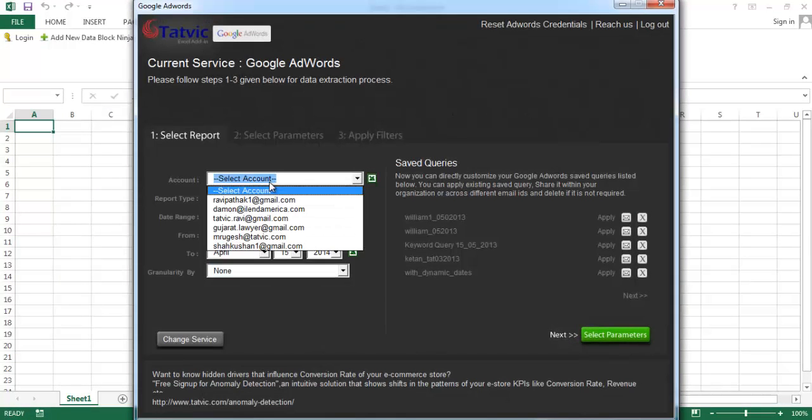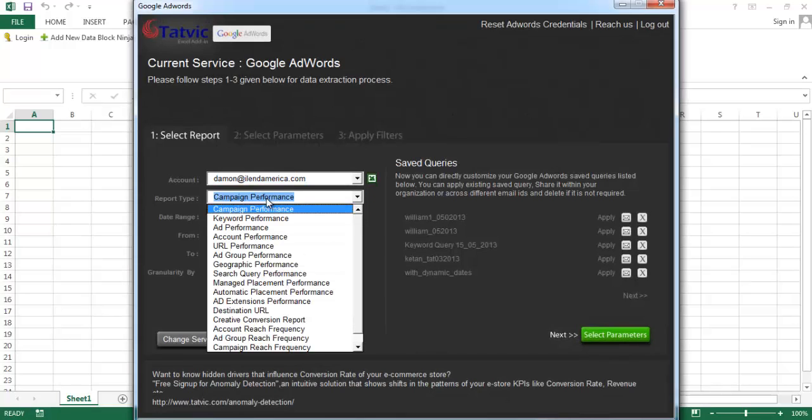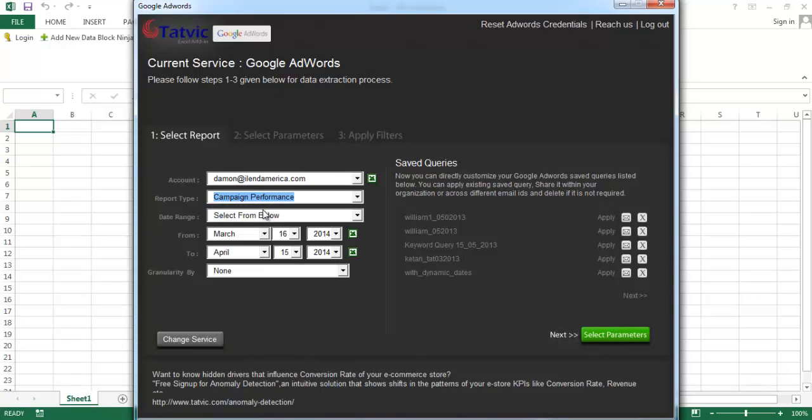Now select your respective account, report type, and the date range.